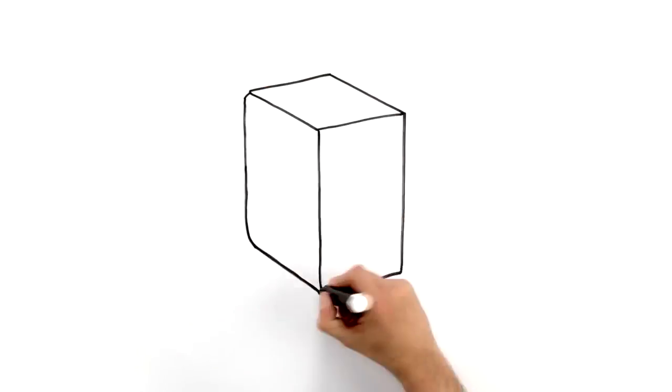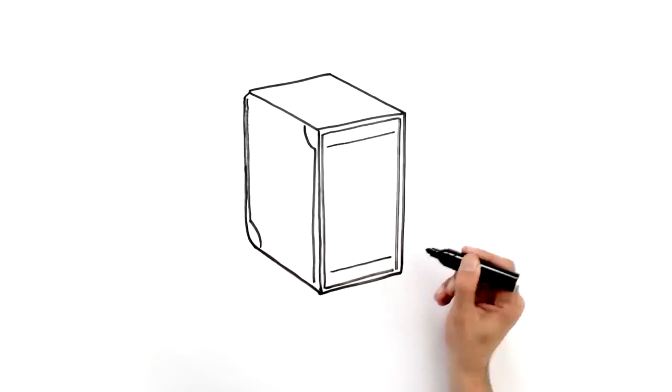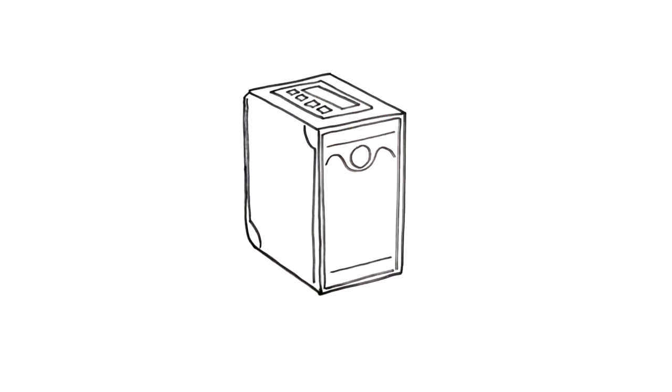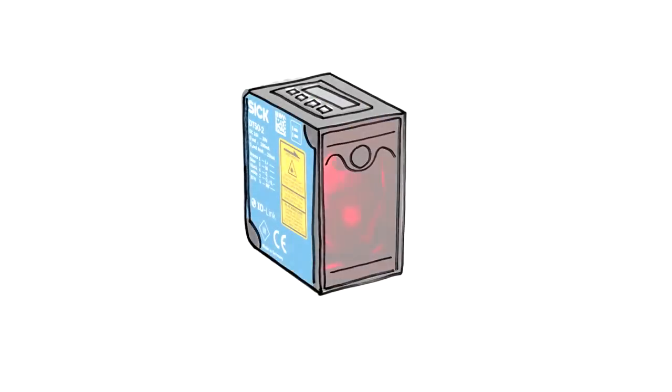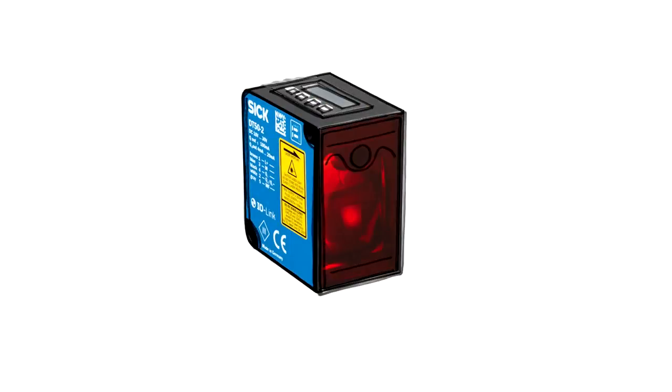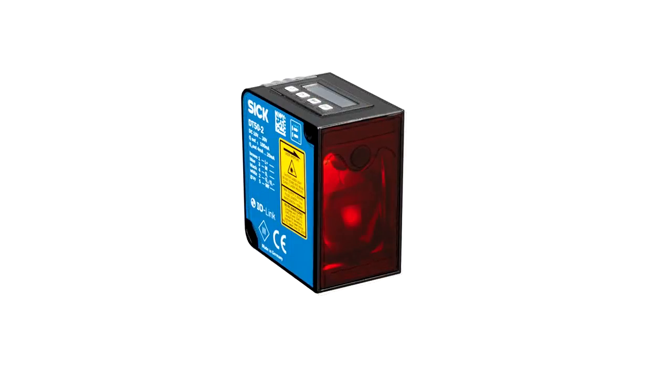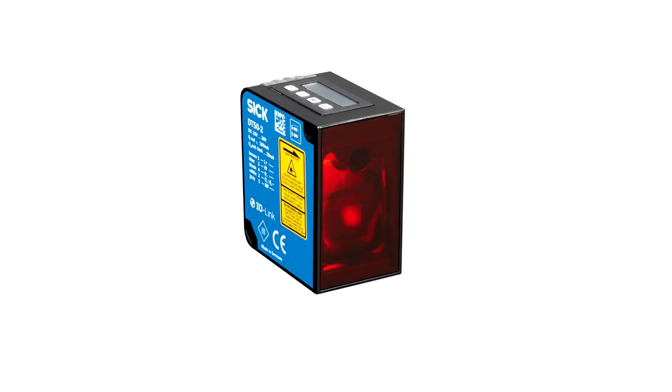This is the DT50-2 Pro, our new distance sensor. It offers a whole new range of possibilities for distance measurement.